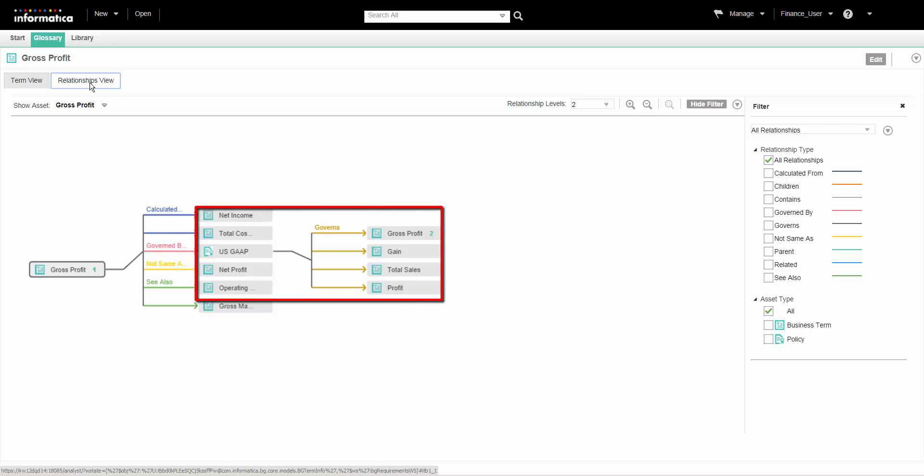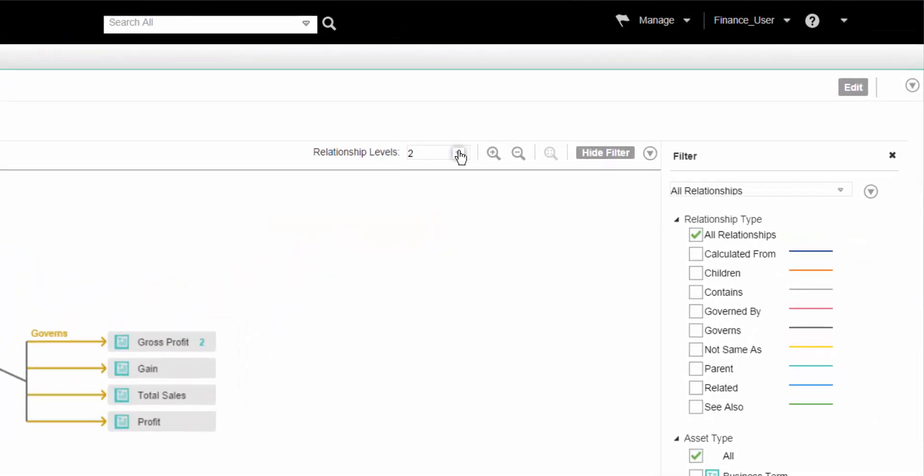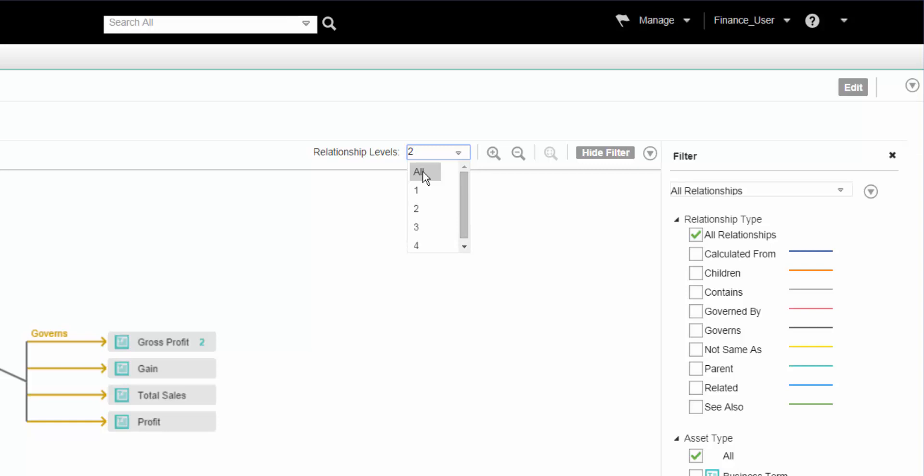By default, the Analyst tool shows two levels of the relationship view for the asset. We can change the view level to see more or fewer relationships in the diagram. To see all the available levels, select all from the relationship levels list.